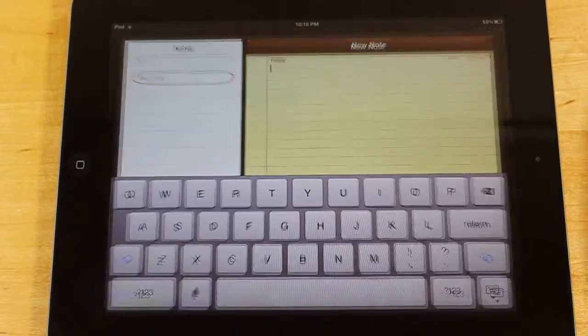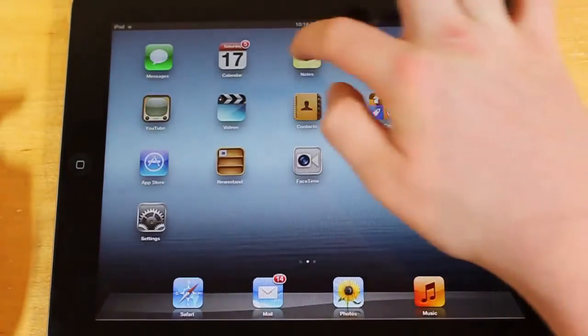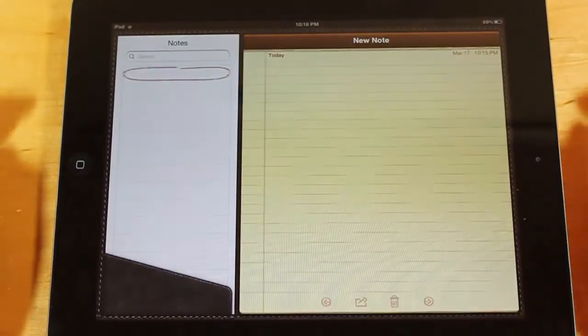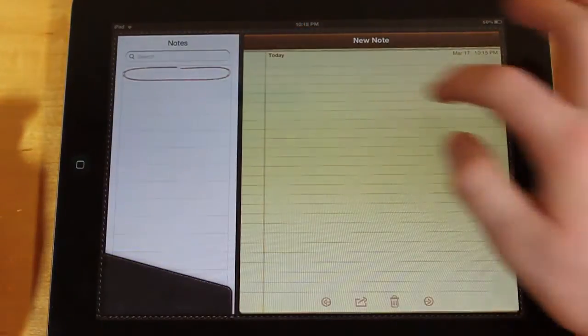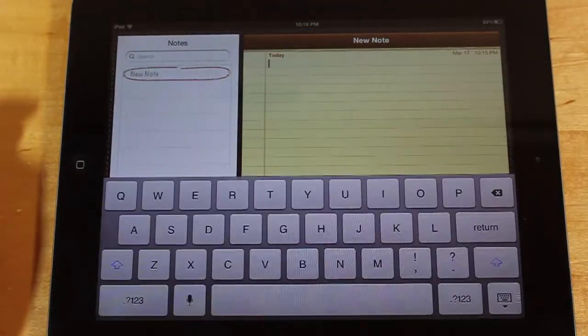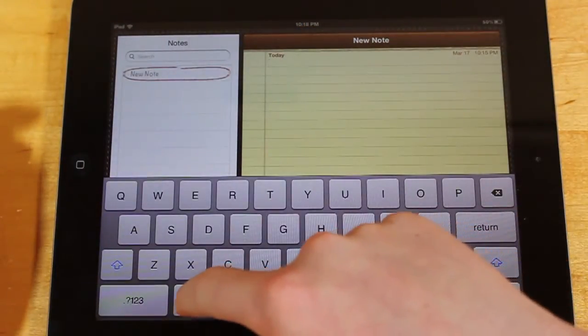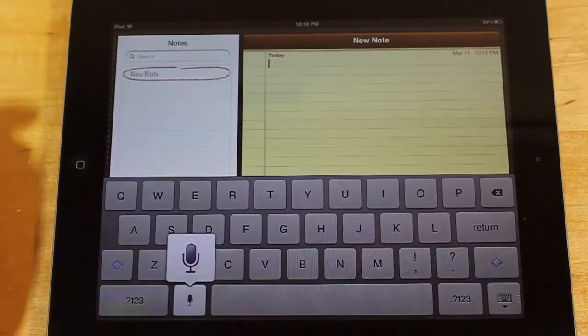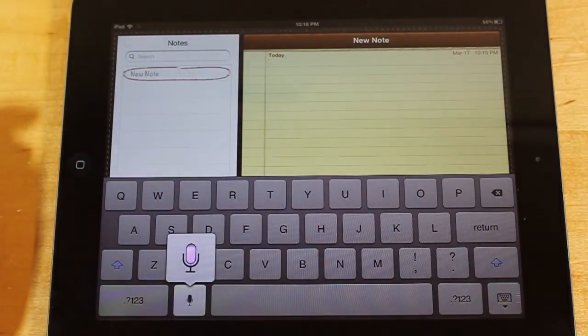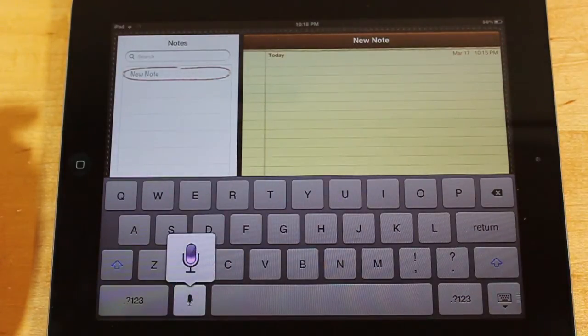So, when you open up any app here, let's open up the Notes app, and click Start a New Note, and let's press this. I am making a note on my new iPad, period.